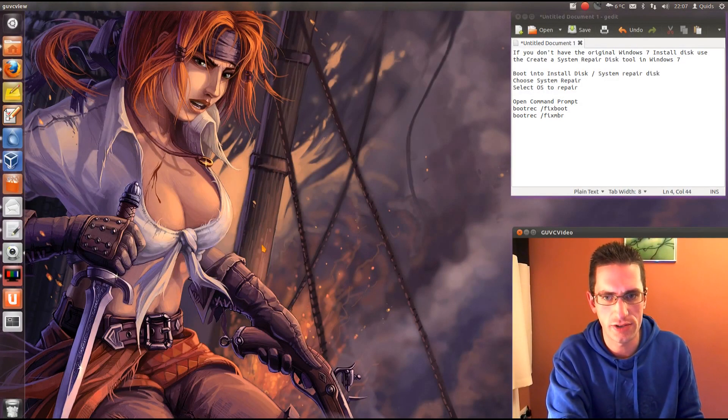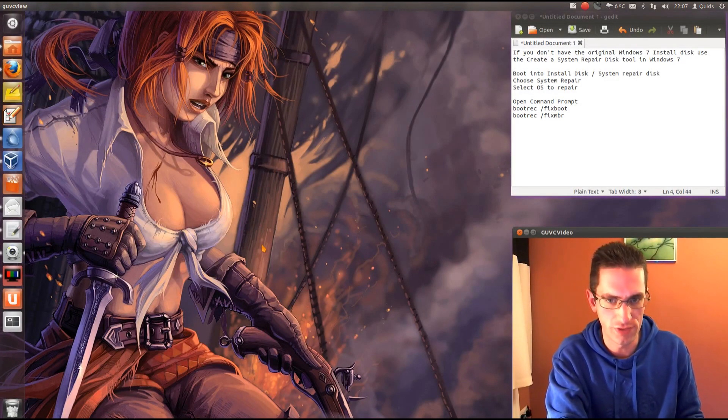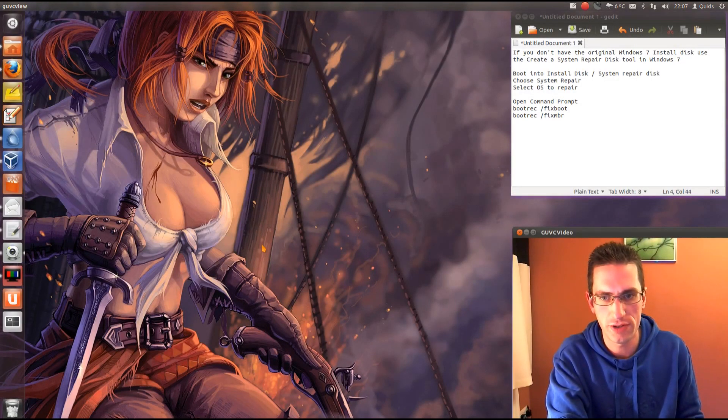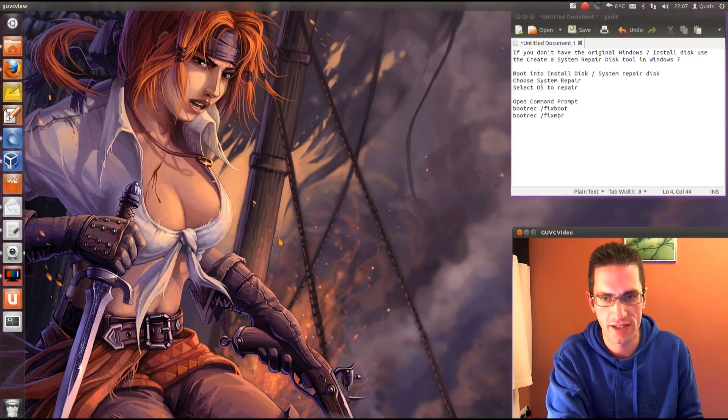Hi everyone, in this video I'll be showing you how to uninstall or remove Ubuntu from your computer and go back to Windows 7.